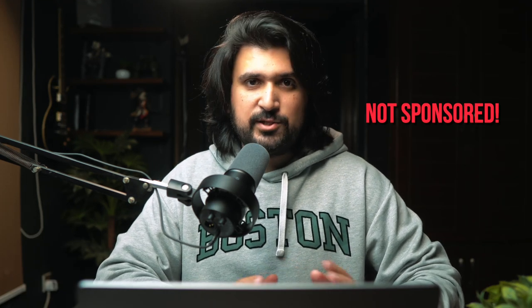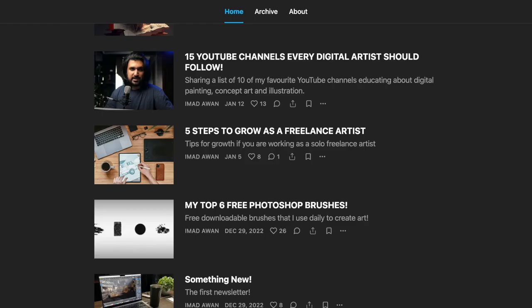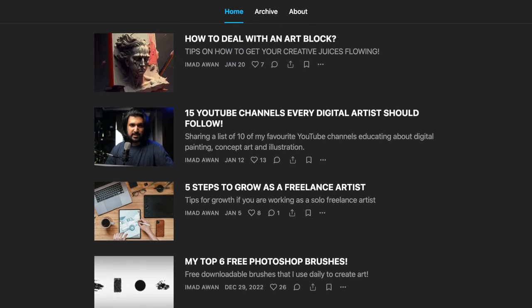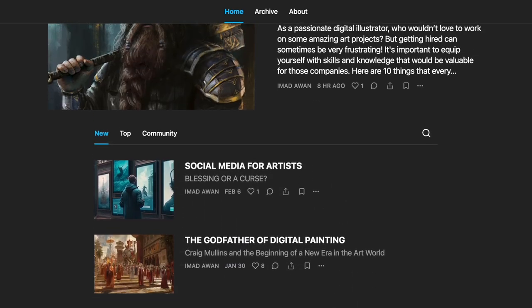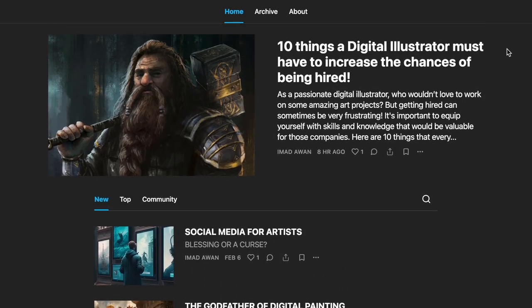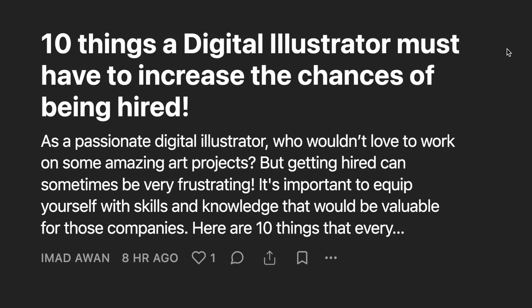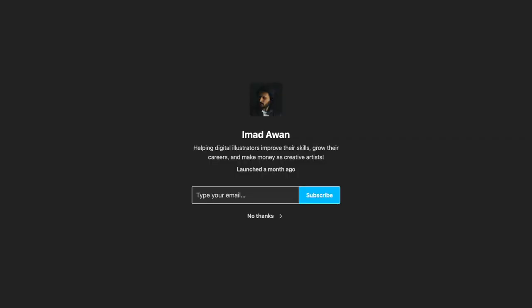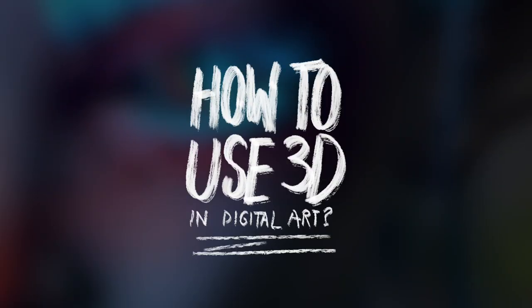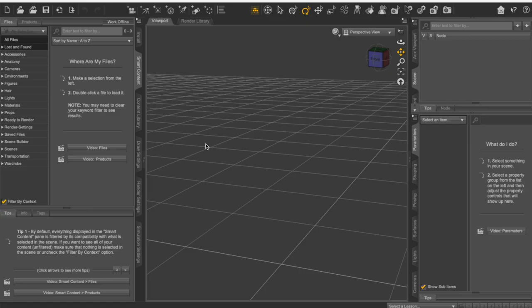By the way, this is not a sponsored video. Daz did not sponsor me. This is just software that I've been using for a long time and it has helped me with a lot of my projects. But if you're someone from Daz, hit me up, I'd love to work with you. By the way, do you know that I have a weekly newsletter? You haven't subscribed to it yet? That's fine, but I've put a link in the description. You should definitely check that out. The latest post on that newsletter is about 10 things every digital illustrator must have in order to get hired.